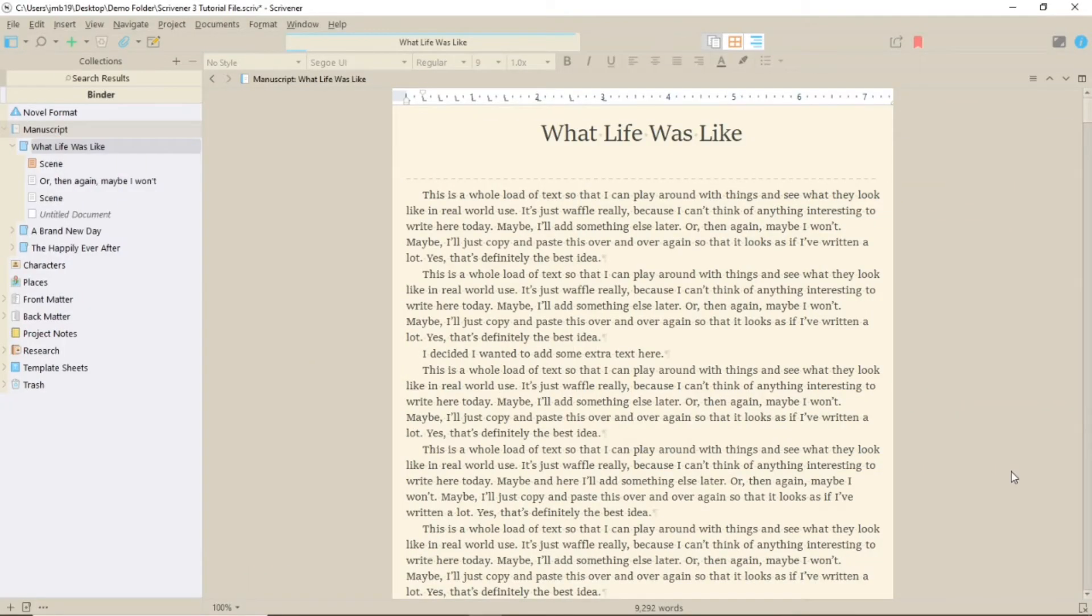If you need to put an accent onto the odd word, then you might want to use the Character Map.